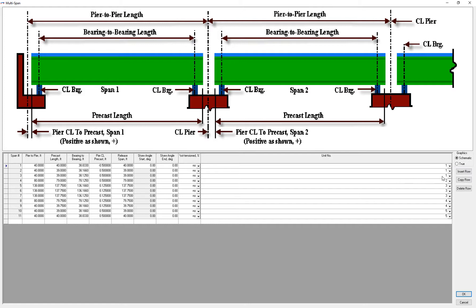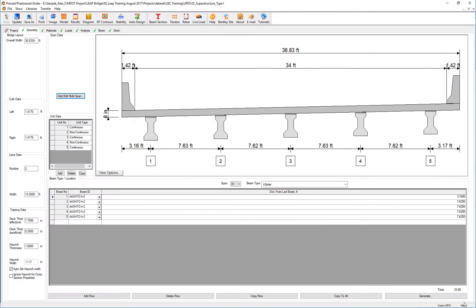As you can see, switching from unit one to unit two happens on span number four, then this is when it transitions to non-continuous, to continuous, to non-continuous.